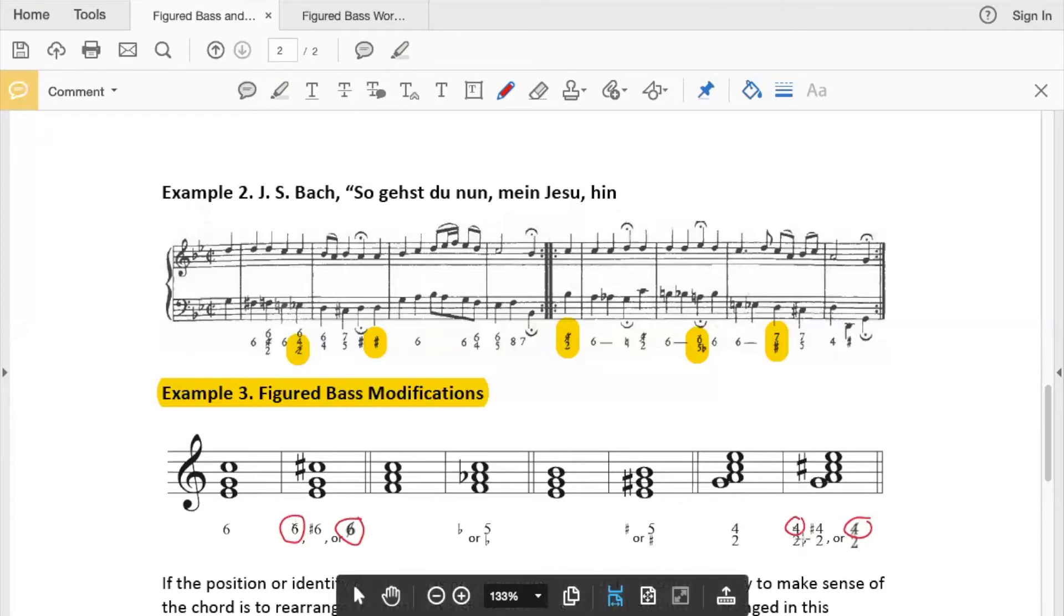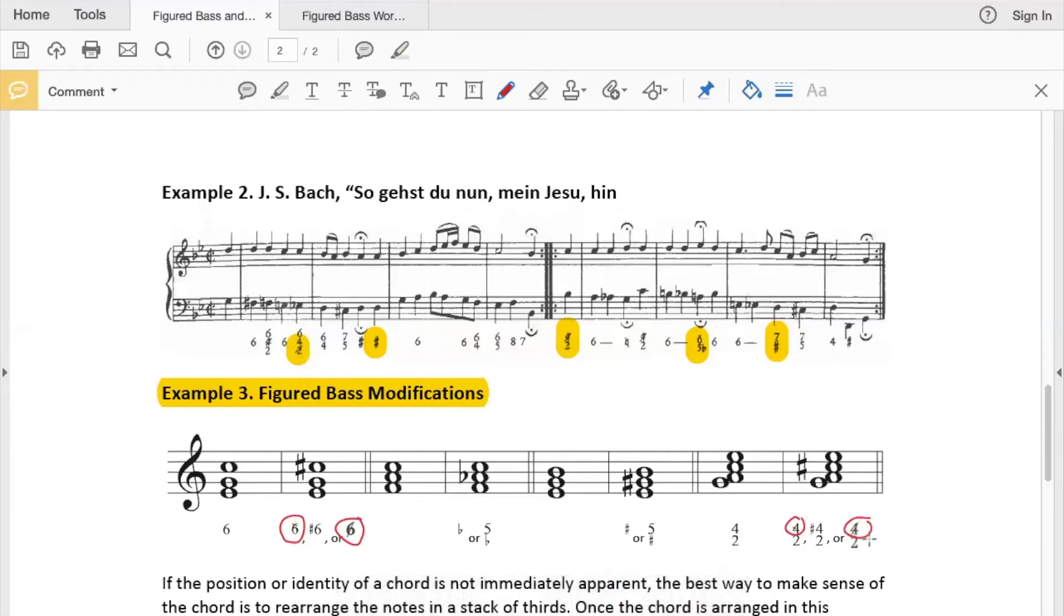Over here, we have the 4 with a line through it, which would mean raise the note that is a fourth above the bass.